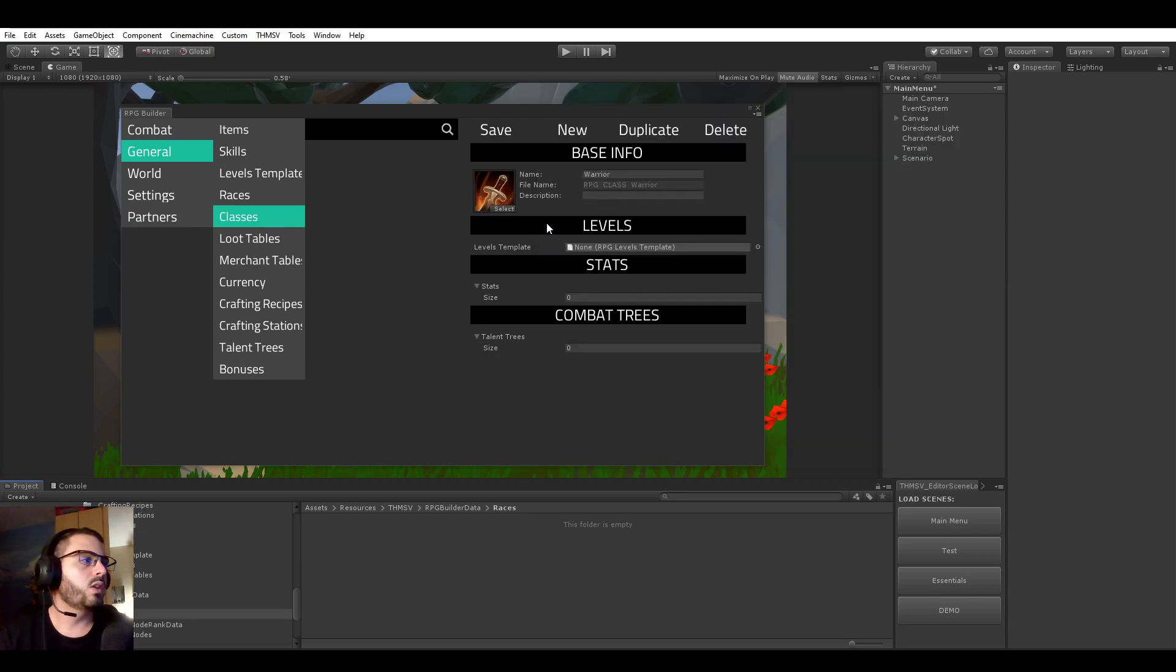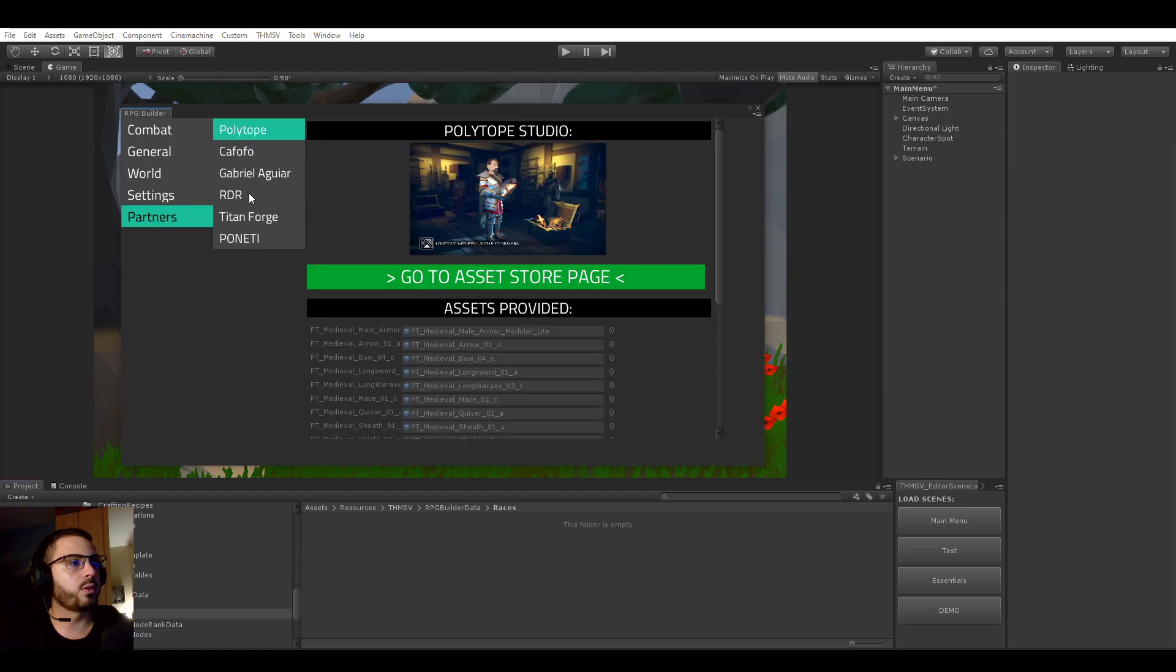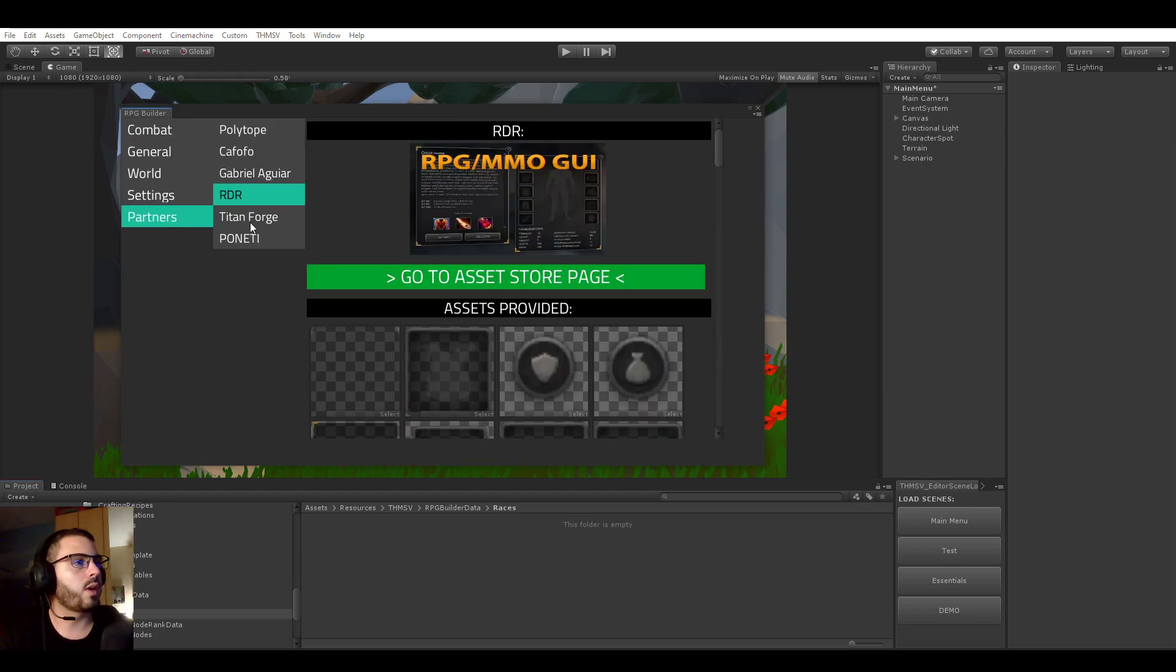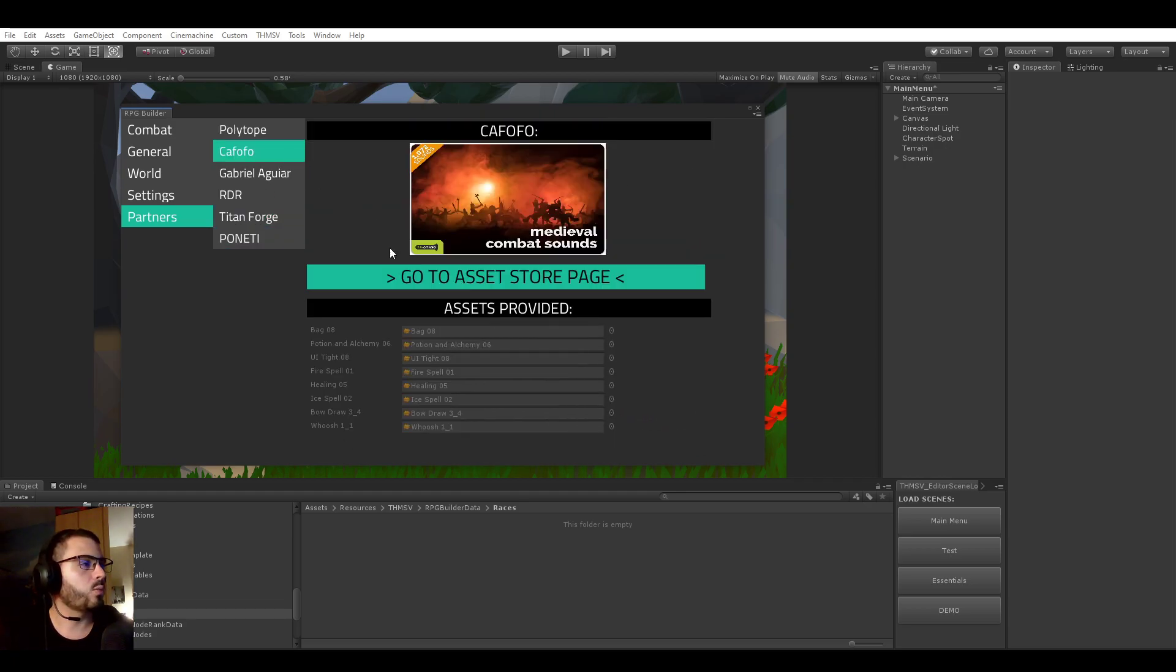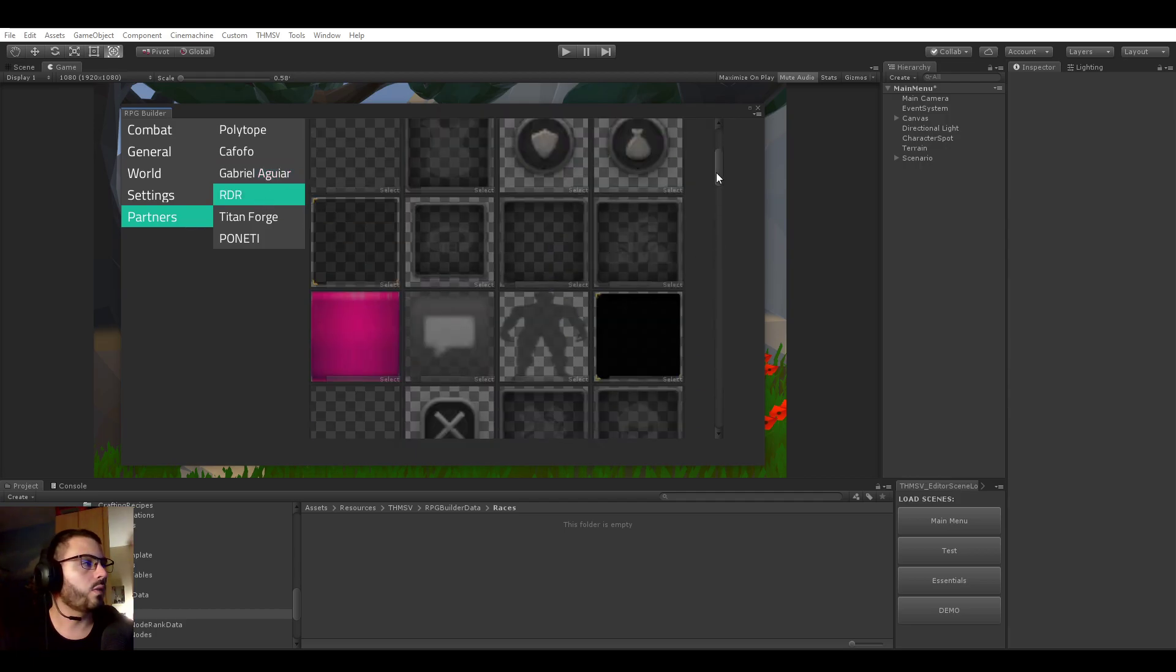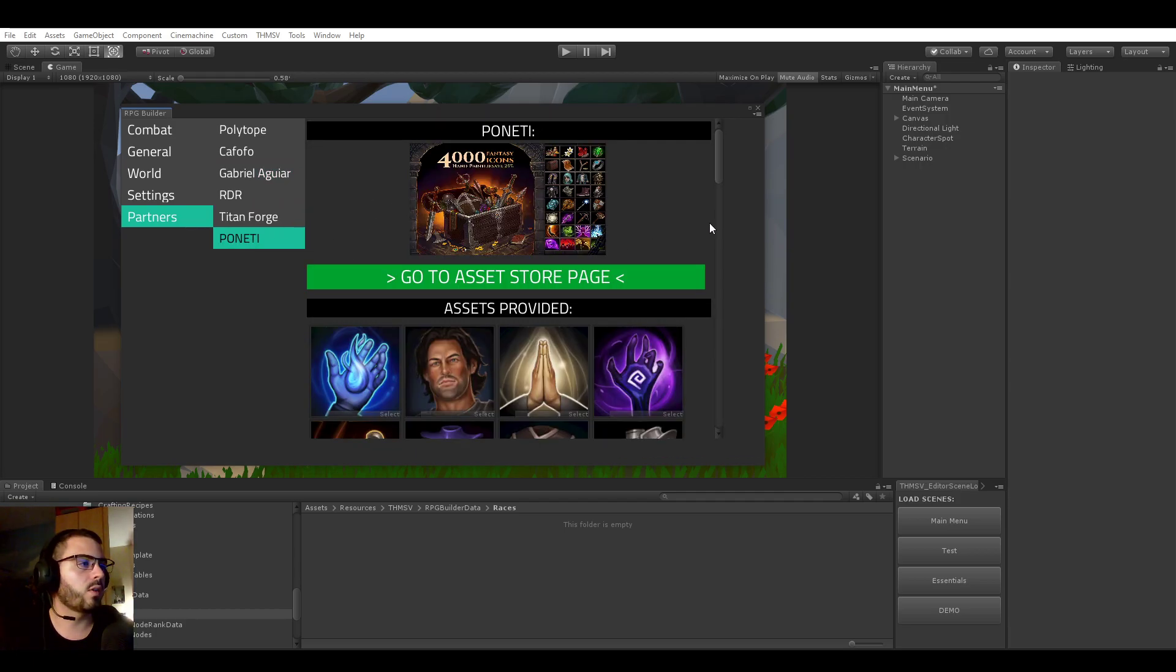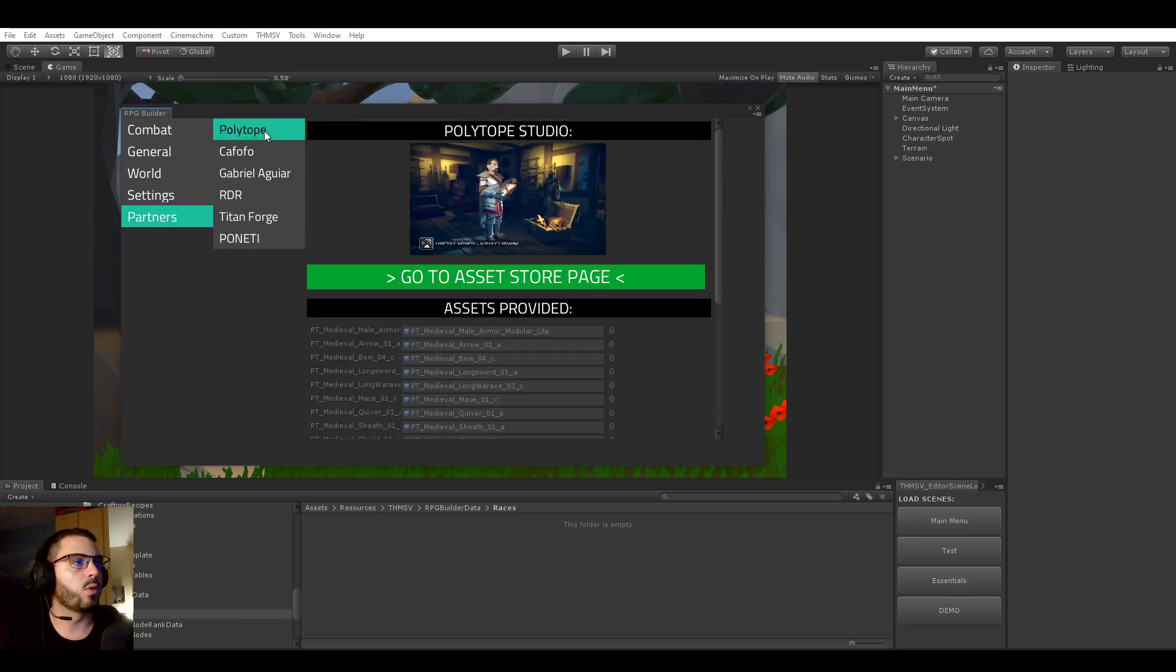So a quick note, this demo is going to be created 100% with assets provided from our partners. And for example, the icon you see here was provided by a partner. I'm just going to take a quick moment to show you all the partners we have for RPG Builder. And you can see all the assets they provided here. So that's quite a lot of things that they provided.